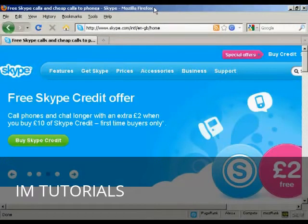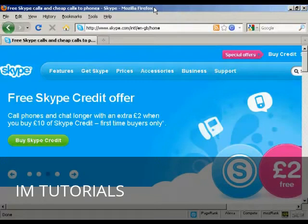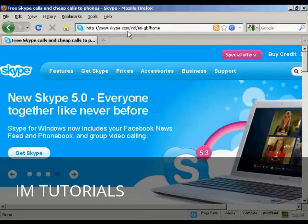In this video I'm going to show you how to register for and use Skype. And the first thing to do is to come here to the website Skype.com.